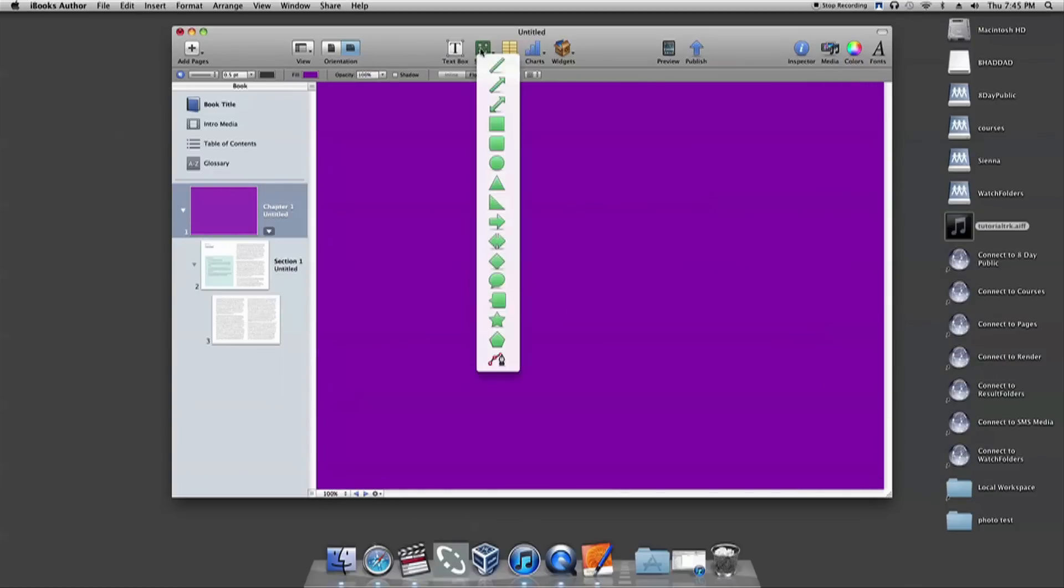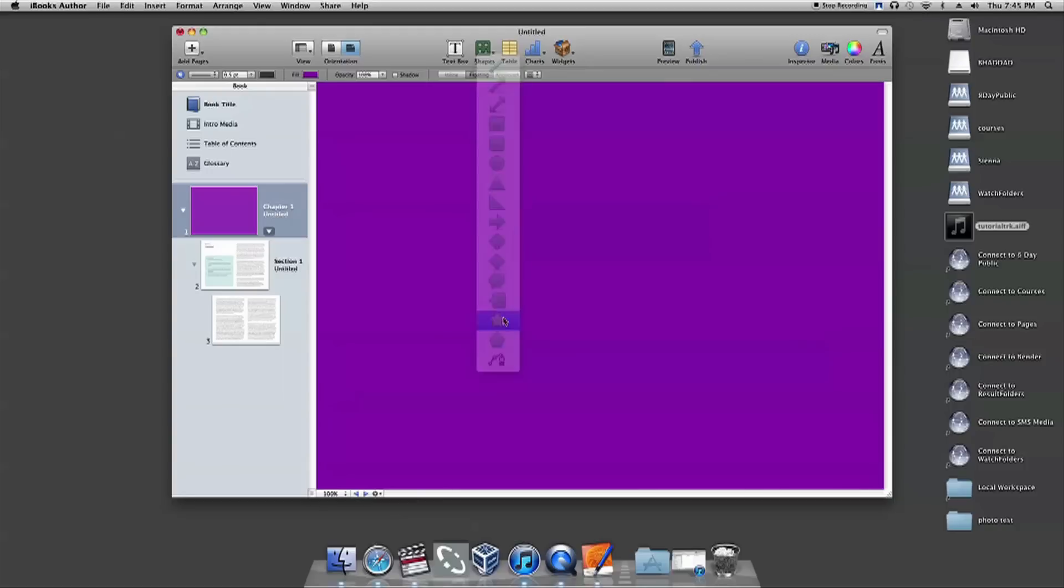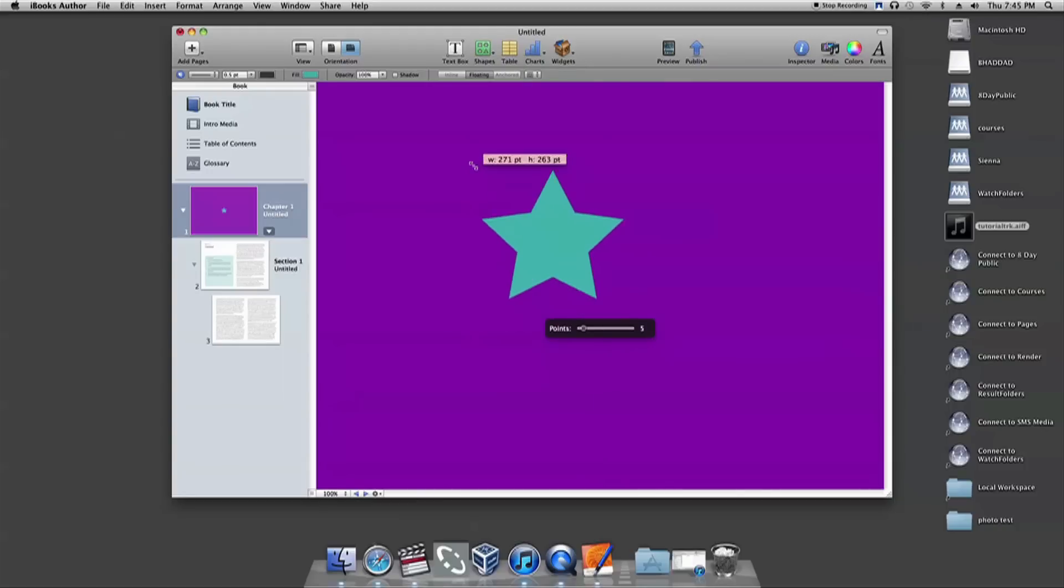These are the steps to use for inserting and modifying shapes, as well as creating a background color for your page or pages in iBooks Author.